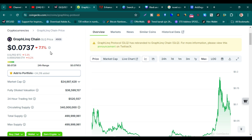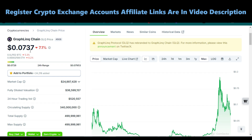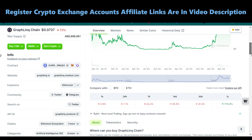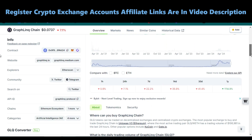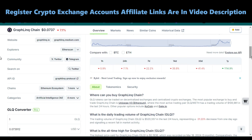Here you can see the CoinGecko page of GraphLinq Chain — GLQ coin. GLQ is currently trading at 7.37 cents. Its market cap is more than 24 million dollars, and its fully diluted market cap is more than 36 million dollars. The 24-hour trading volume is only 520K. Its circulating supply is only 340 million.